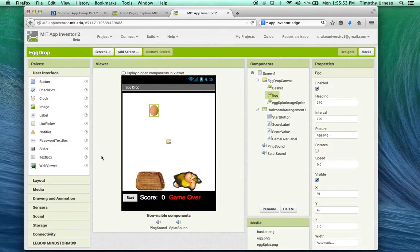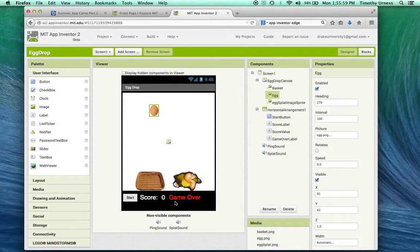You can set up the components that look something like this. It's a canvas with some buttons, some labels, and image sprites like we've seen with the Pong tutorial.